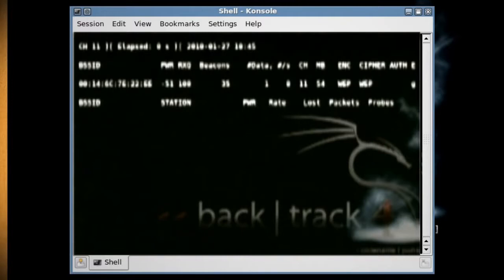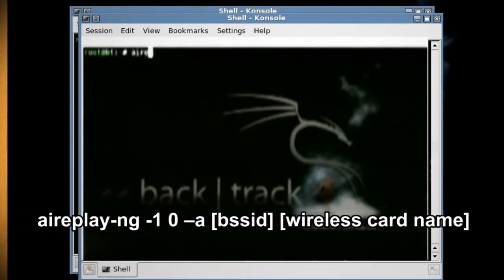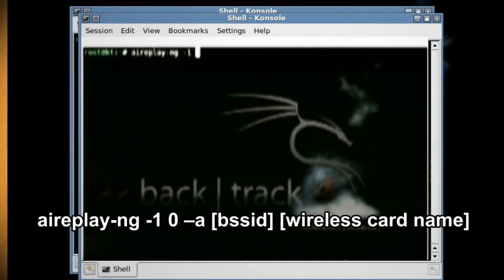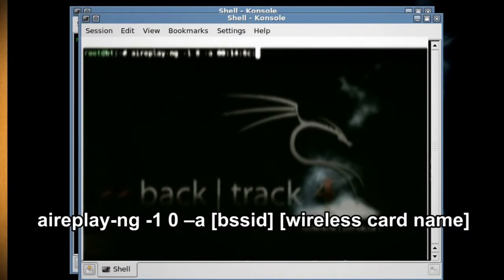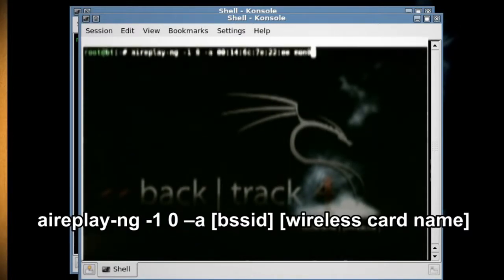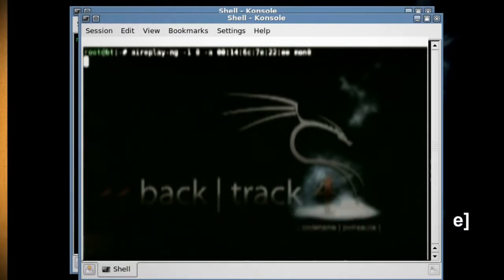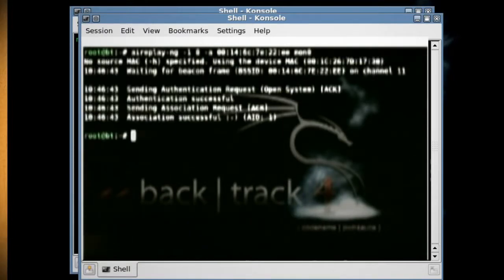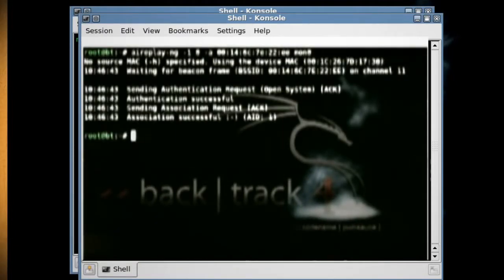Now just leave that running and open up a new console and type 'aireplay-ng -1 0 -a [BSSID number] [wireless card name]', which will associate your wireless card with the connection so that you can transmit data.